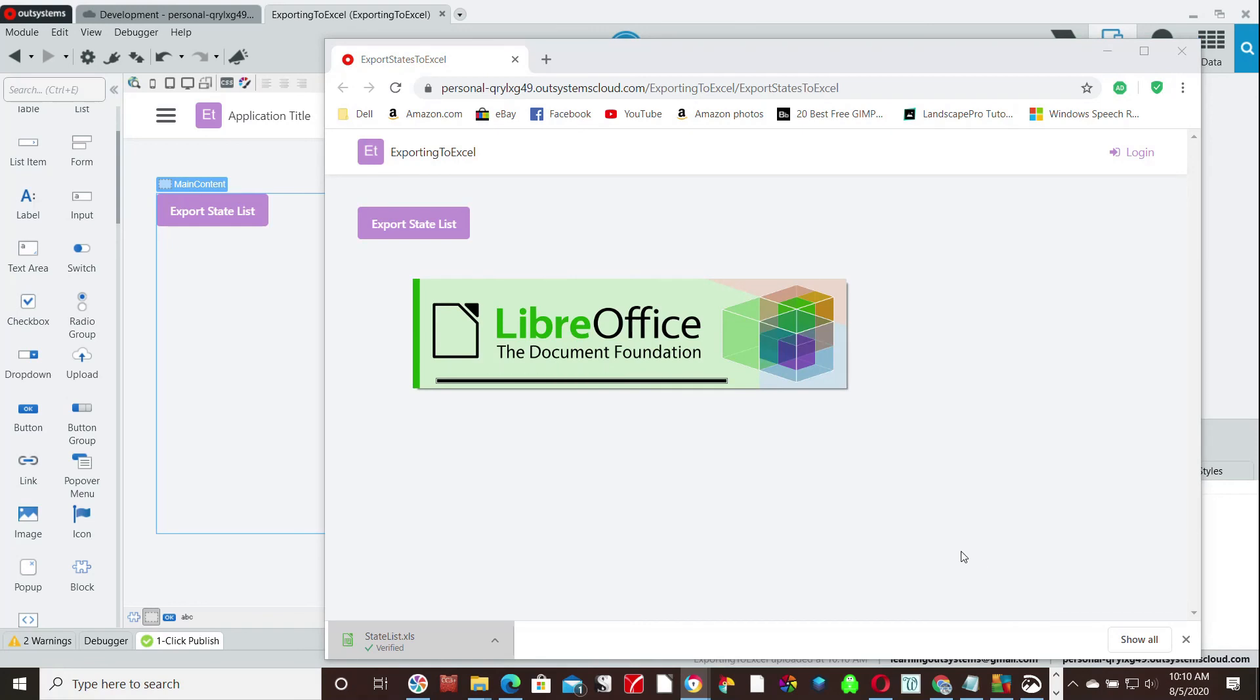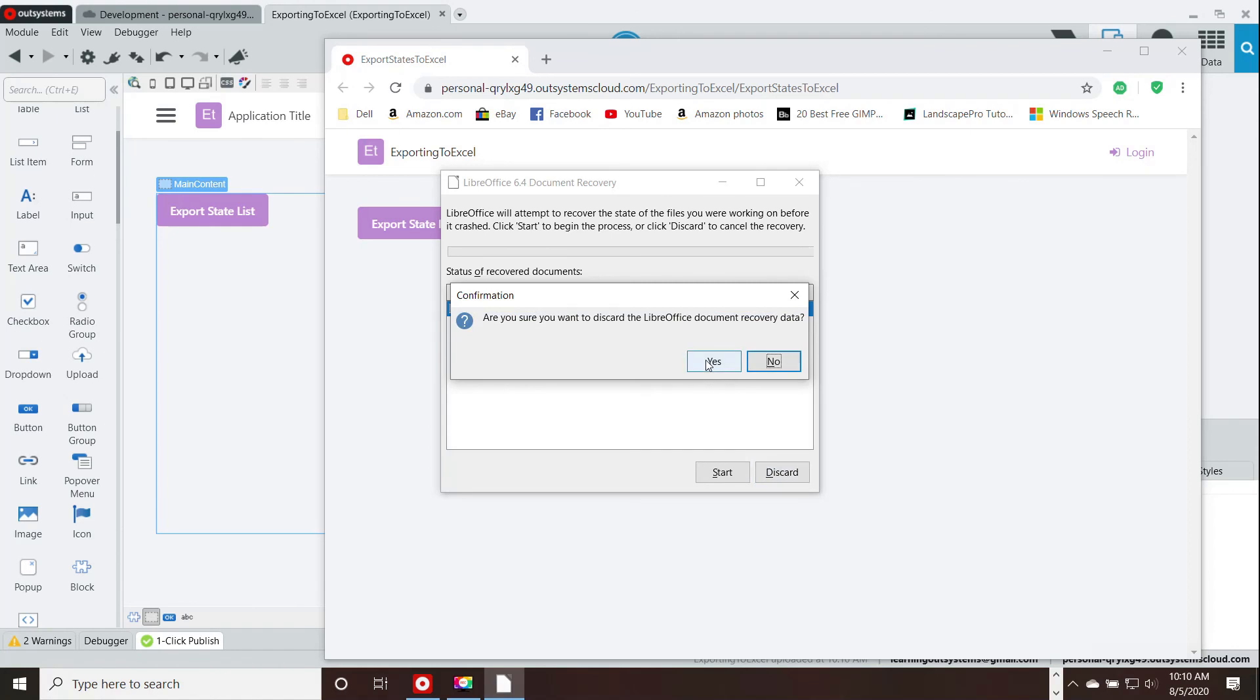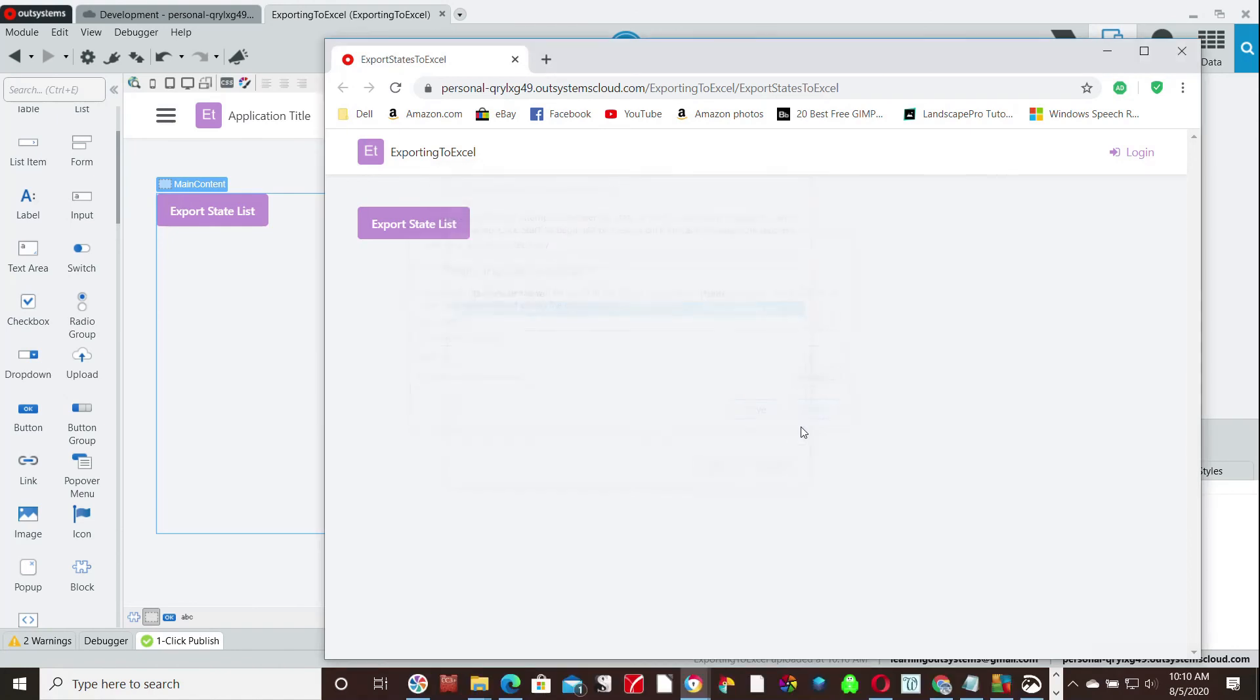And that, my friends, is how you export to Excel, a list to Excel from the database in OutSystems.